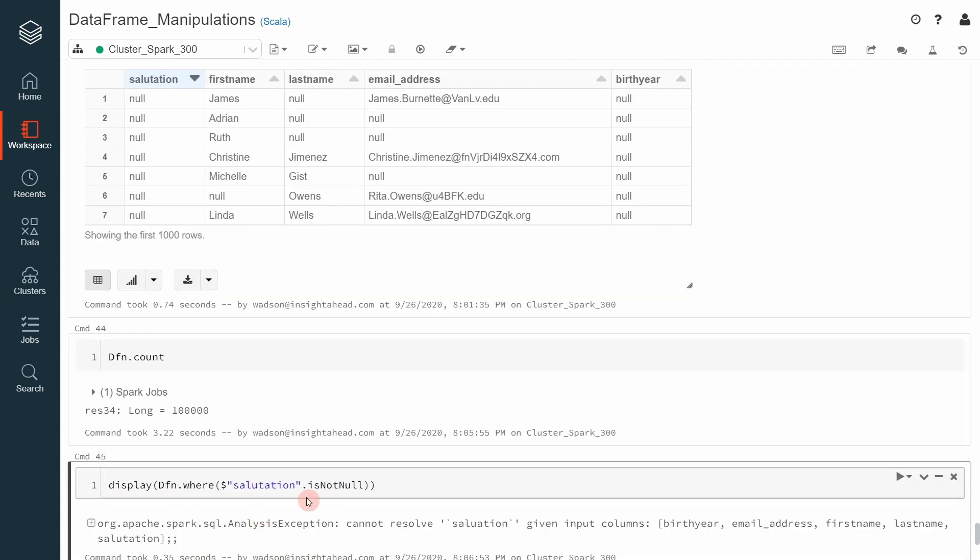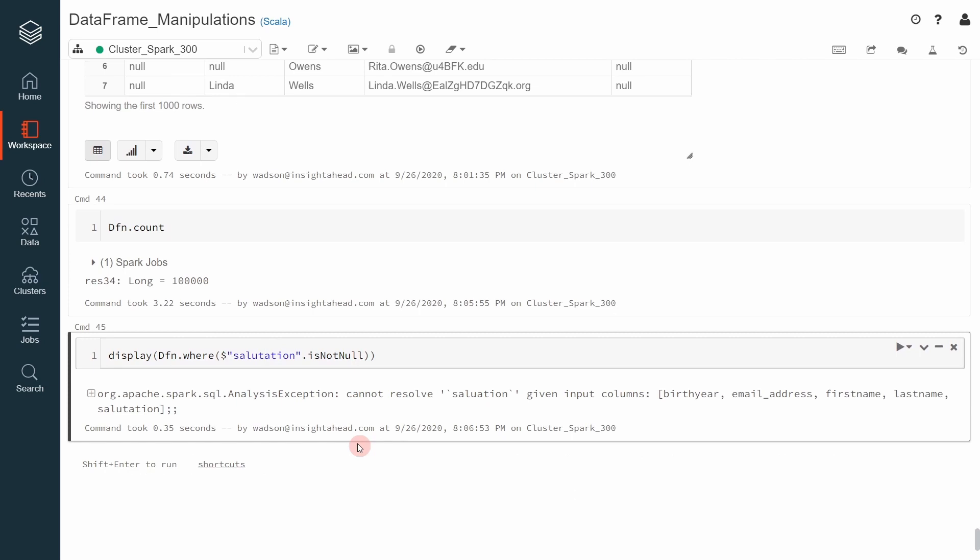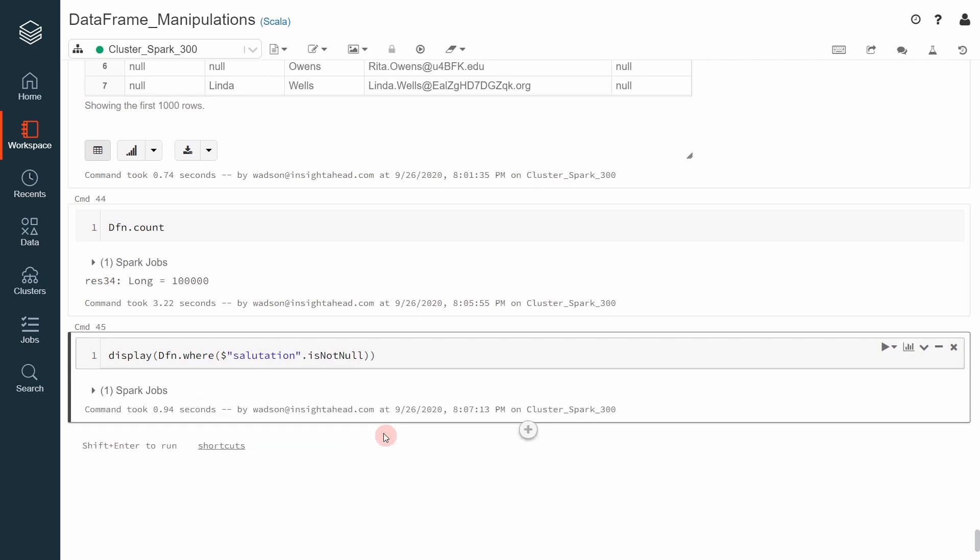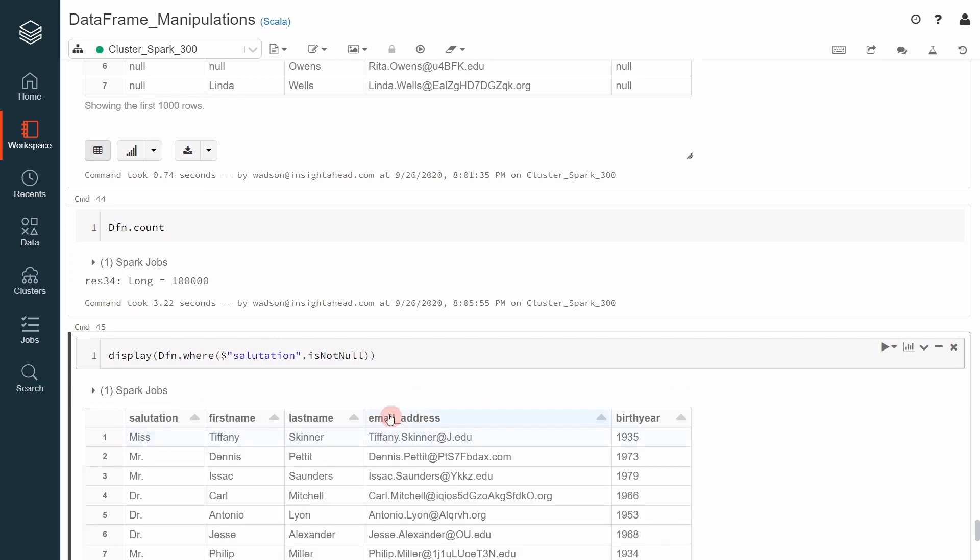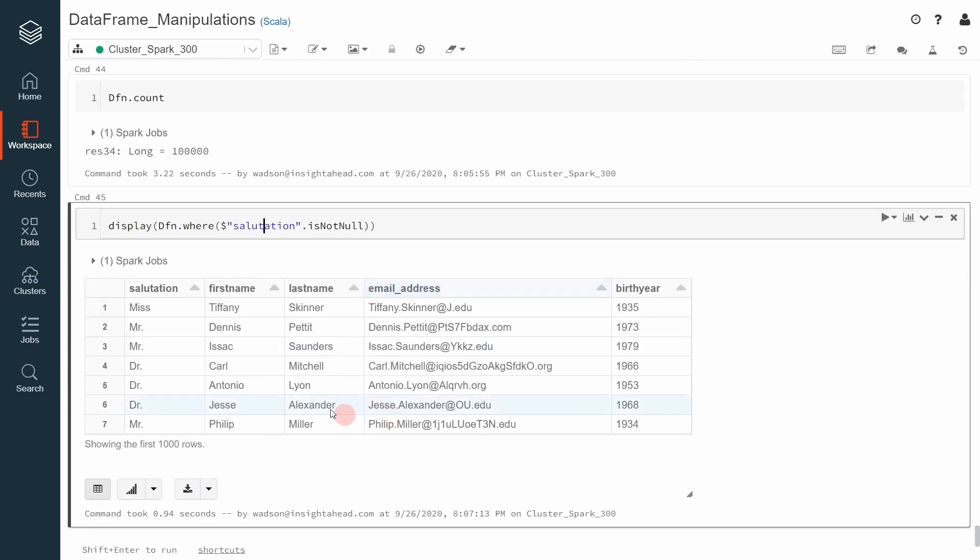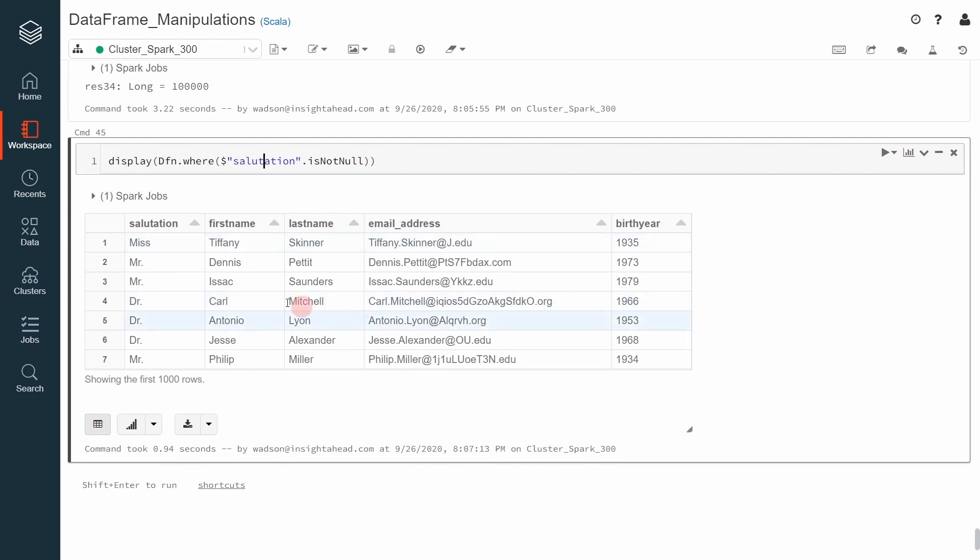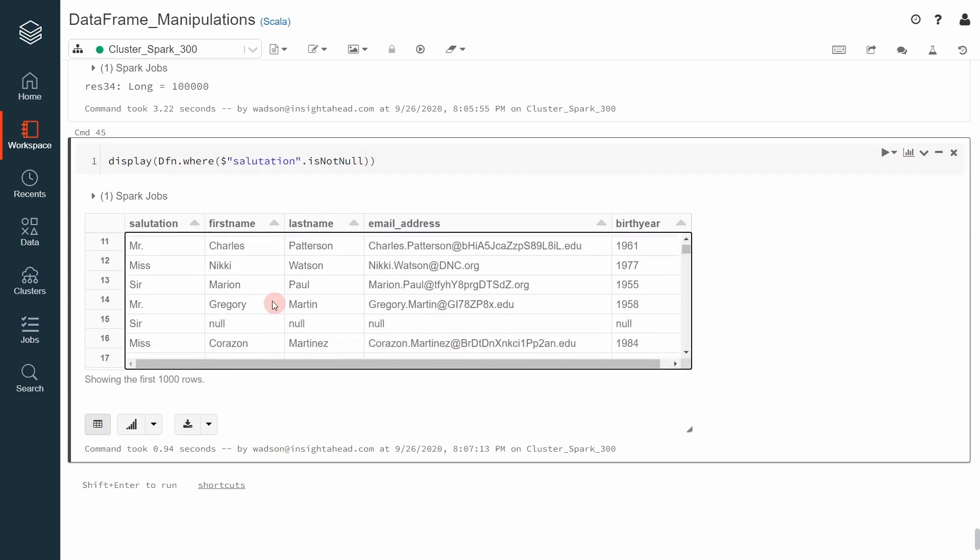Of course, that was the mistake. Now you can see we have no salutation where the value is null.